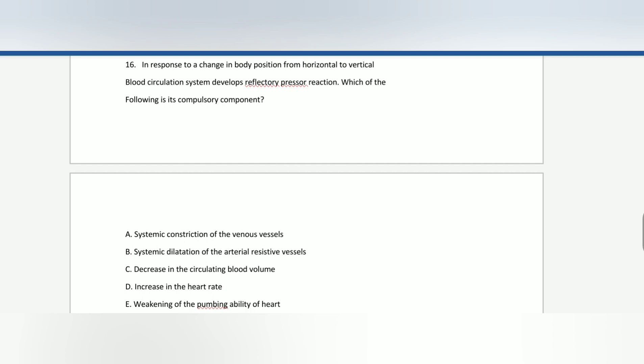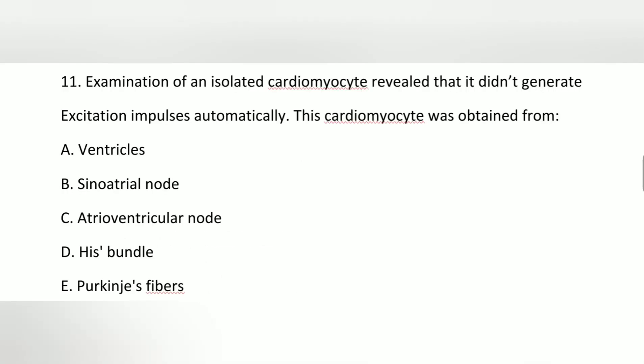When we wake up in the morning, changing from horizontal to vertical position, our systemic constriction of the venous vessels occurs. The key component is systemic constriction.